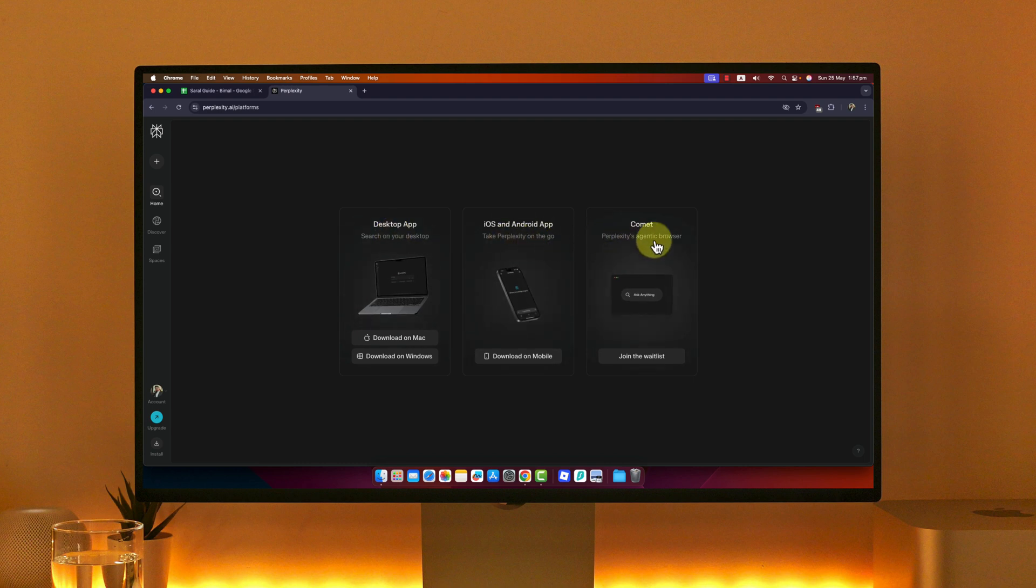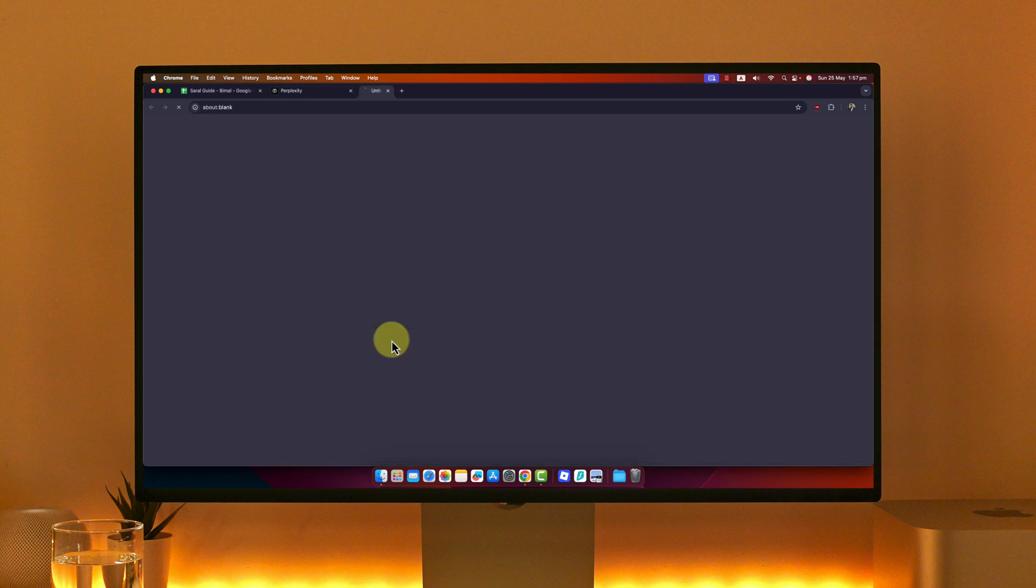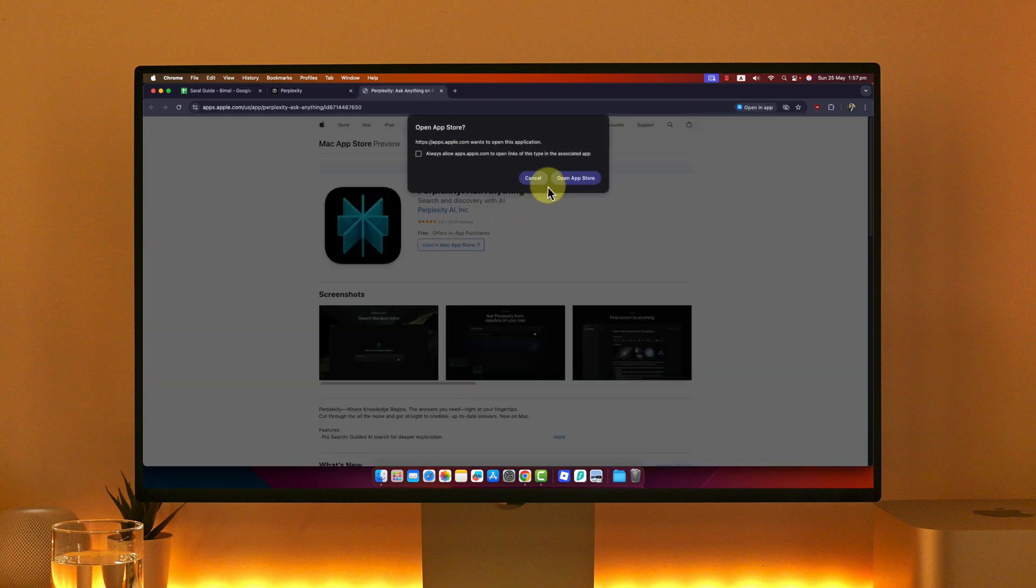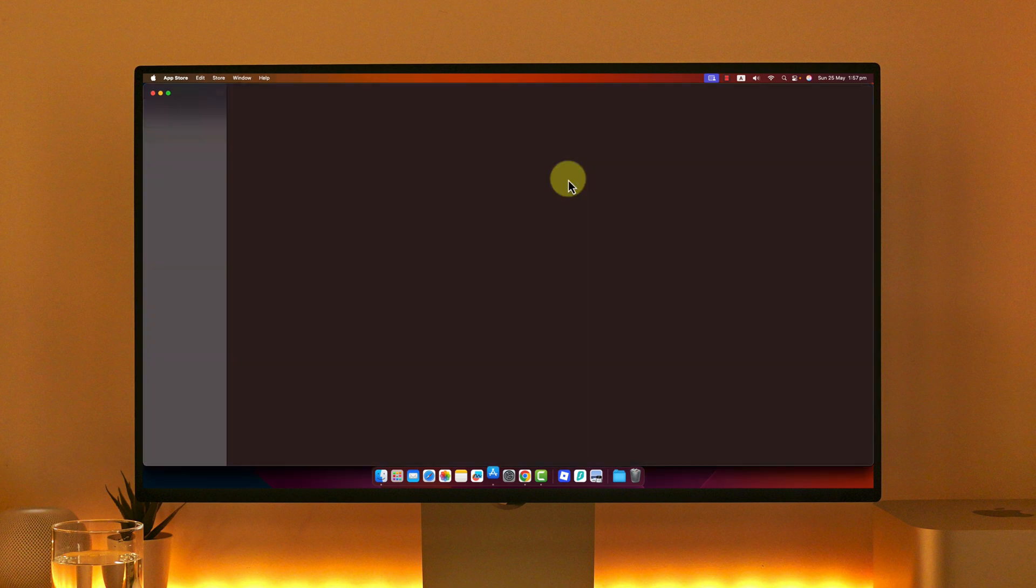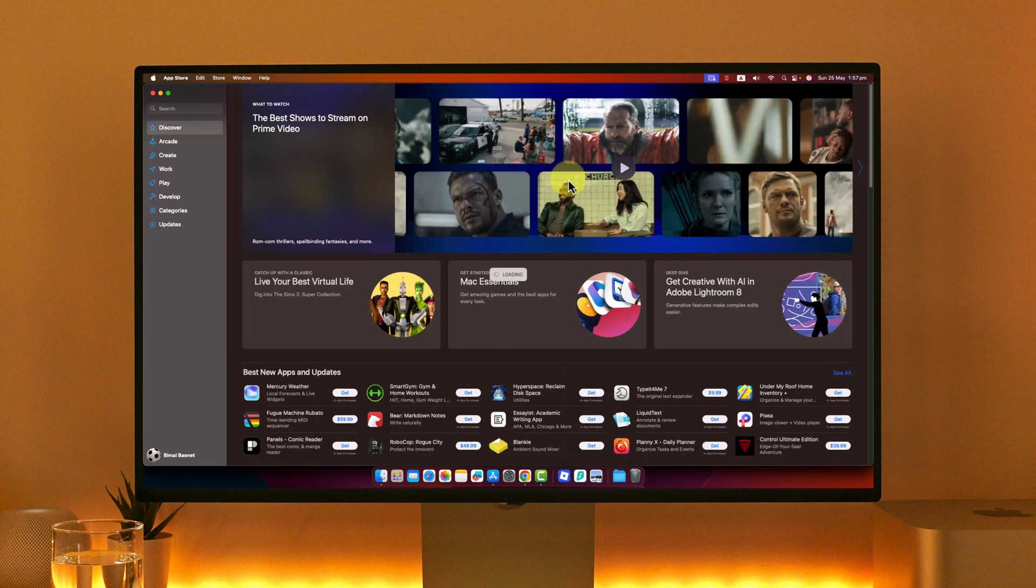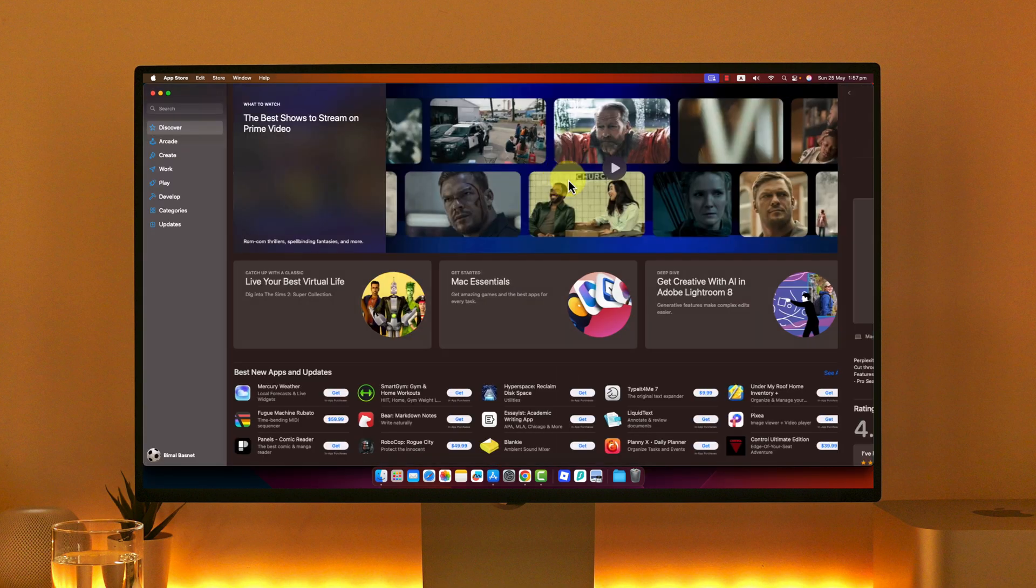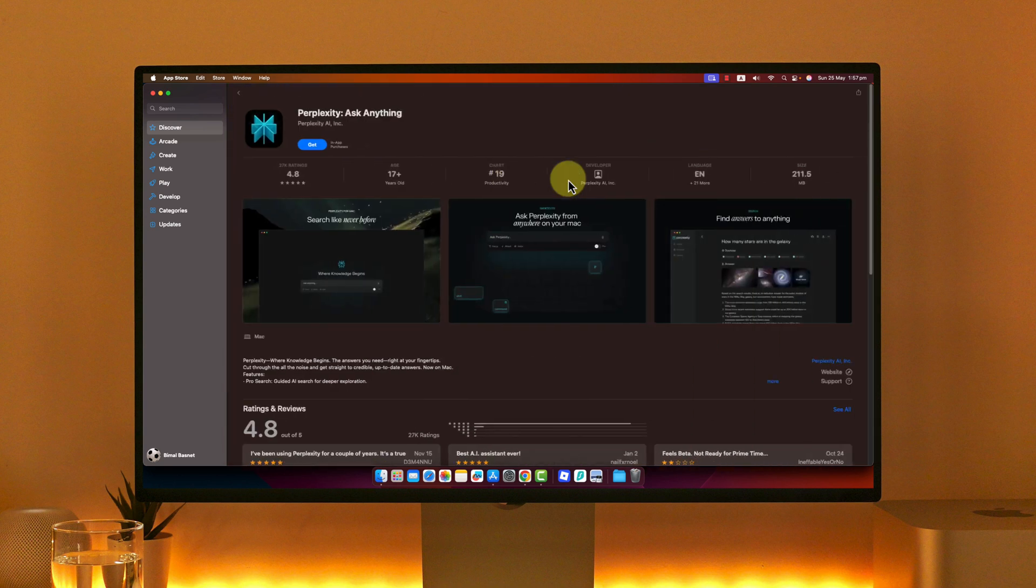You can choose to download on Mac if you're on macOS, which will download a DMG file, or you can simply open it from your App Store. Then you can hit the download button right next to Perplexity AI.